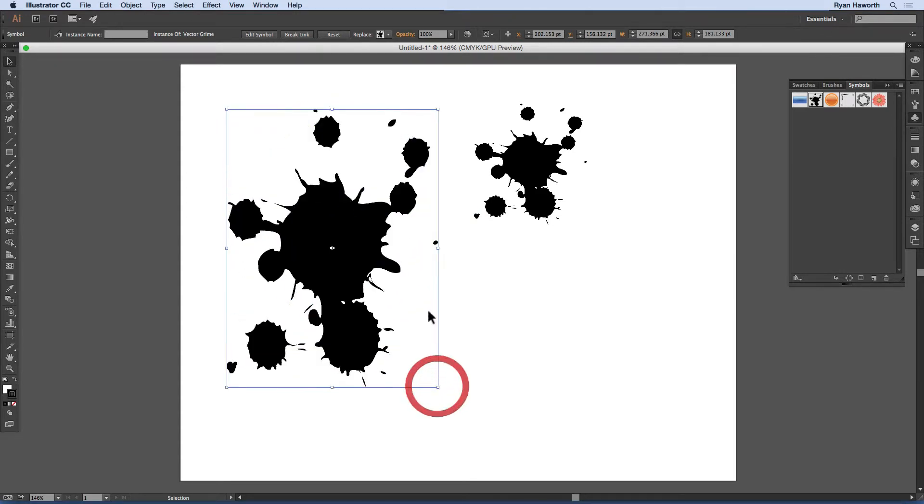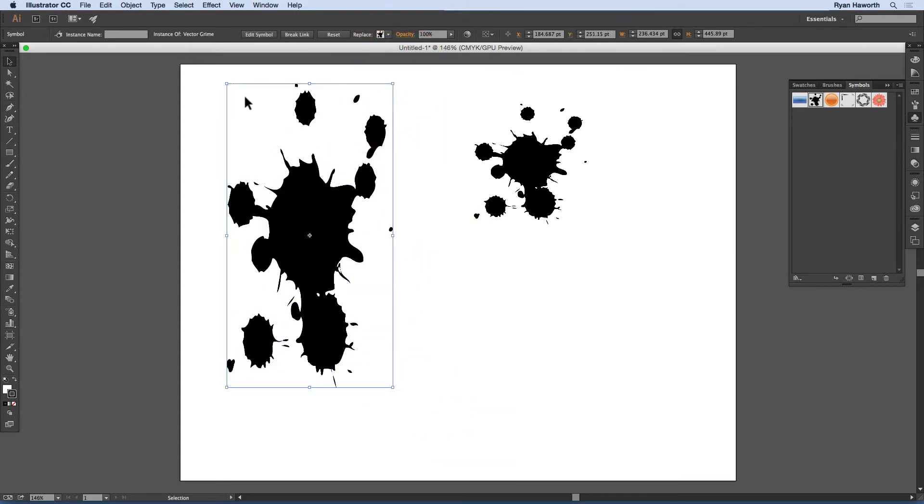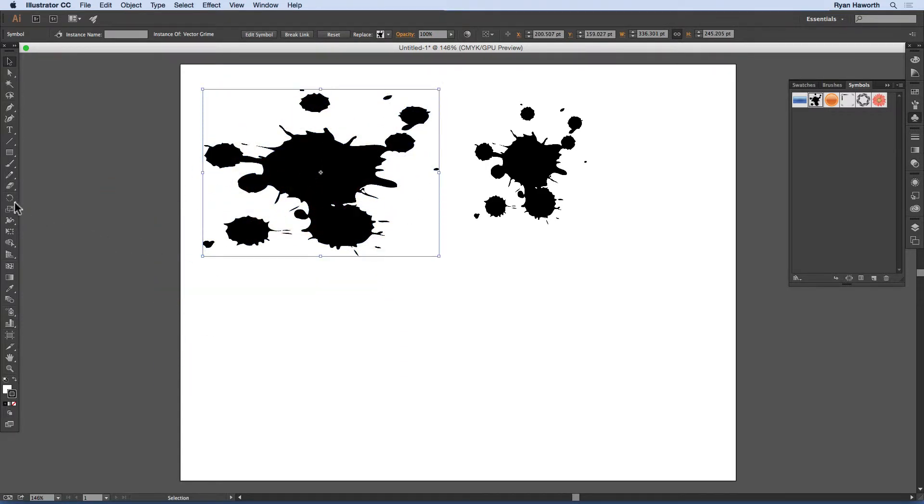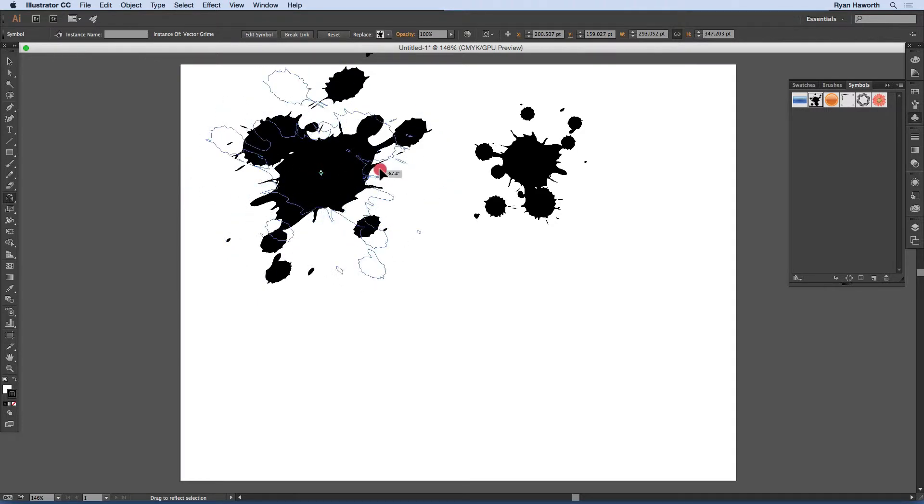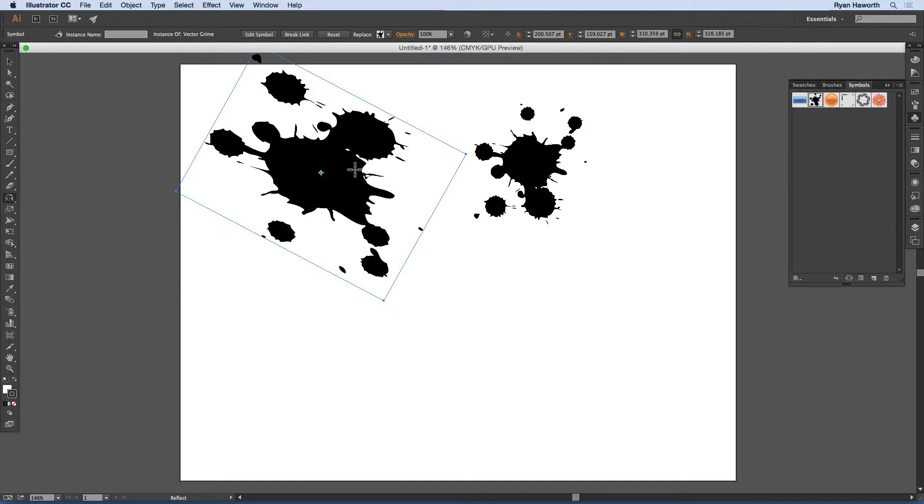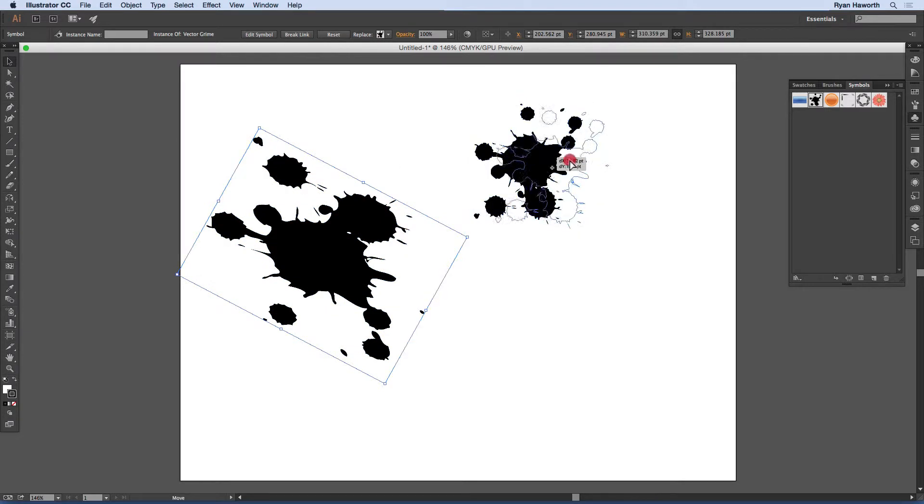I mean, you can edit and change, you can transform the size, the shape. You could rotate it. You could use any of the transform tools. You could reflect it. And that will affect that symbol instance is what it's called. It's an instance of the symbol. And basically an instance is one copy of that symbol from the library. And you can do whatever you want to with that symbol.